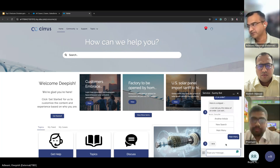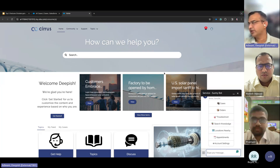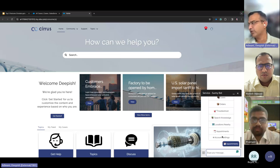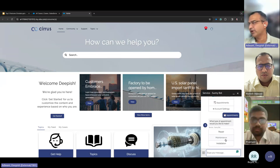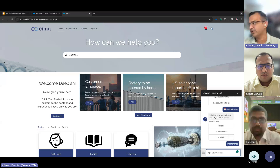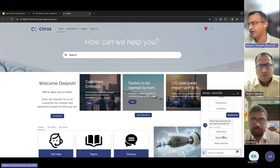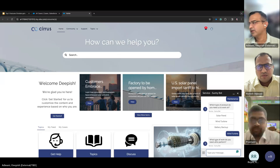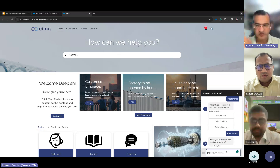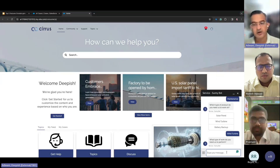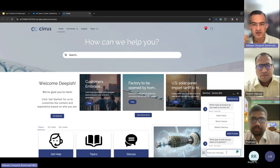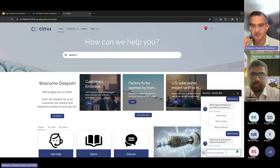You can also schedule appointments from here. 'I have to schedule an appointment for maintenance — wind turbine maintenance.' It asks what type of work you need performed, you give the details, and an appointment scheduler can be tied into this. All appointments can be taken with details filled in through the bot — no human intervention required.